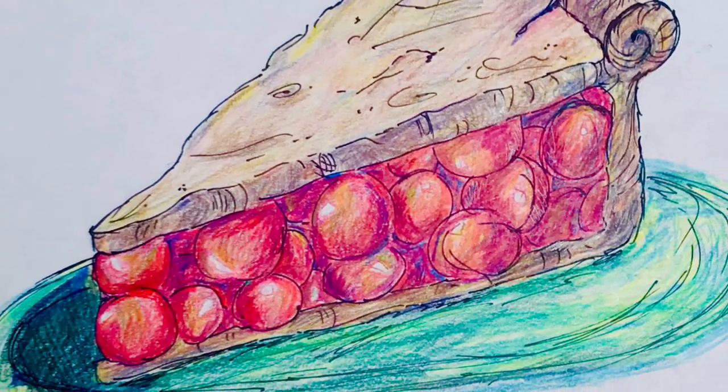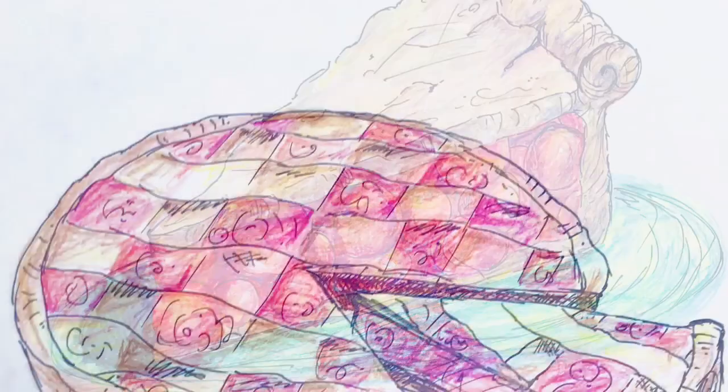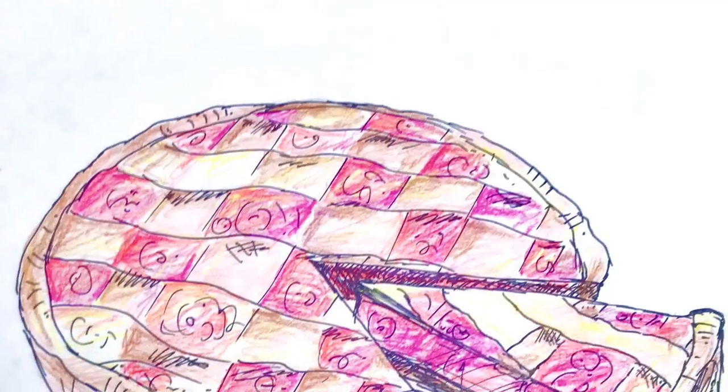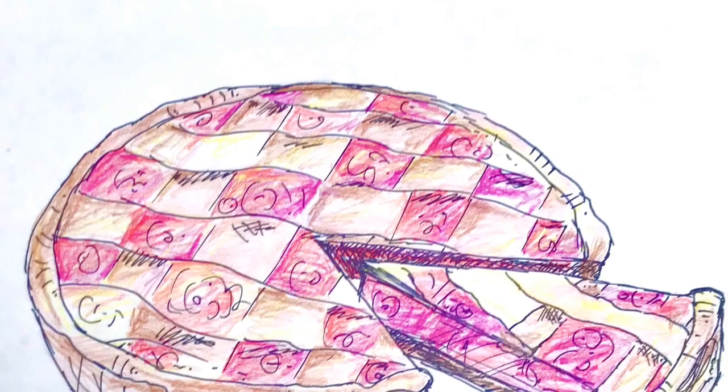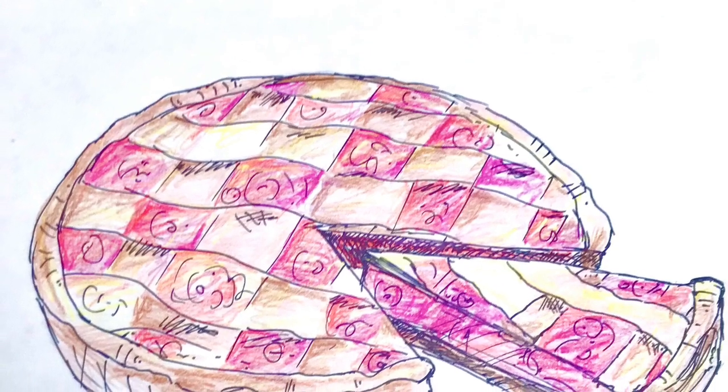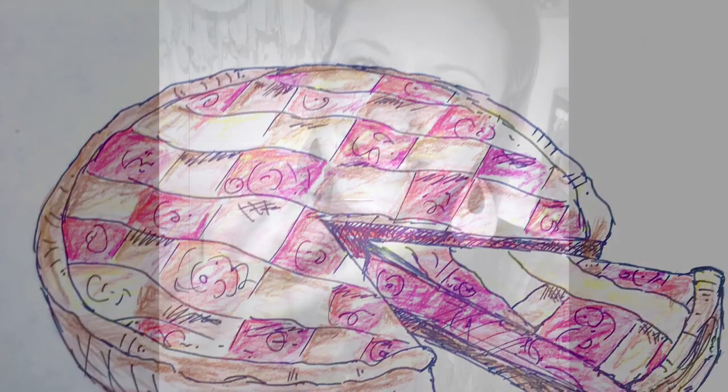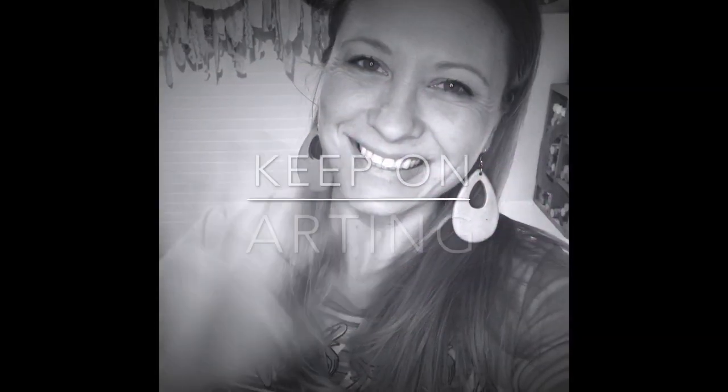I hope you had a good time creating pie today for International Pie Day. Have a wonderful day and keep on arting.